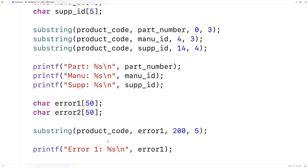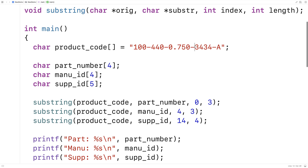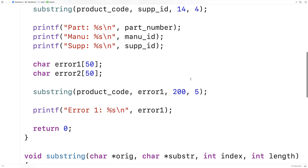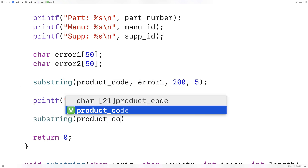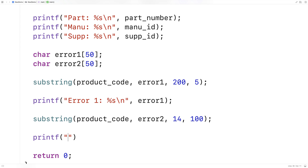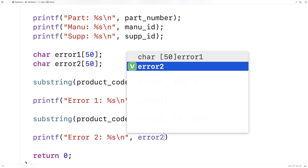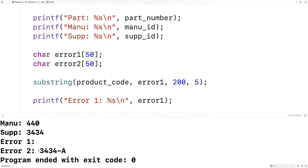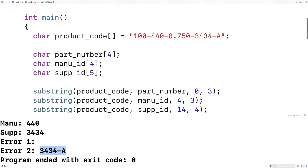Next let's try the situation where the index plus the length given would take us beyond the end of the string. We expect everything from the index onward to be copied into the substring. So we call substring(product_code, error2, 14, 100) — that length of 100 would go way beyond the string, but we expect our substring to contain the characters from index 14 until the end. We print error2 and when we run this we get everything from the original string from index 14 onwards. So we've written a function in C that can find a substring of a string, including error handling.